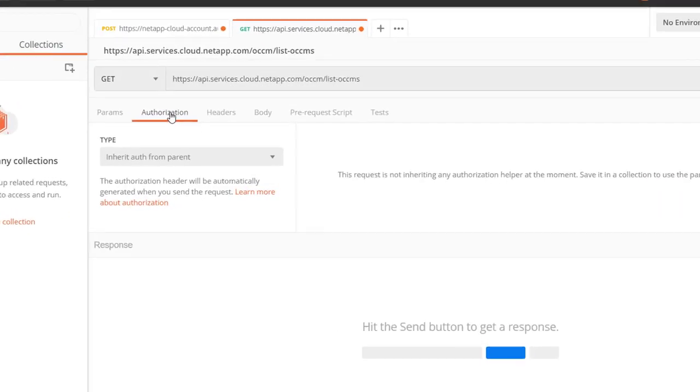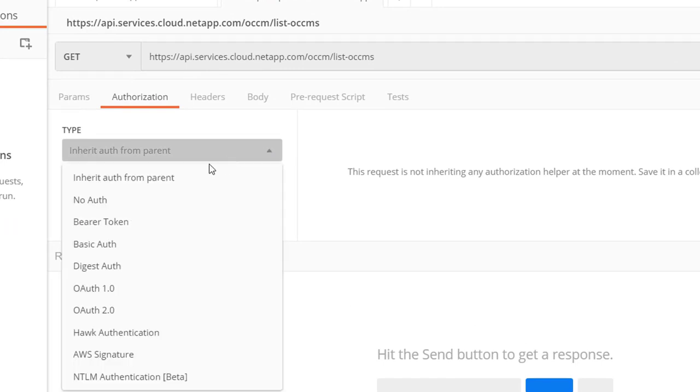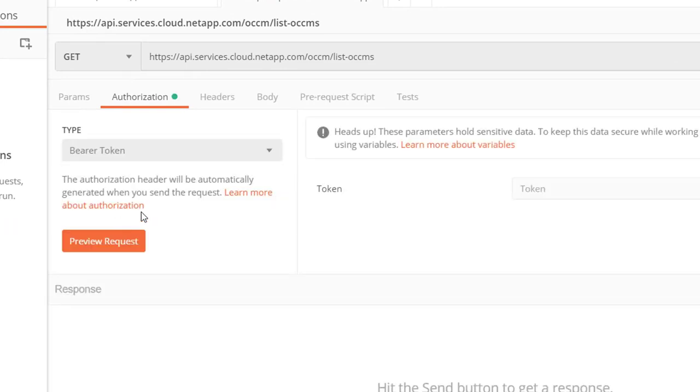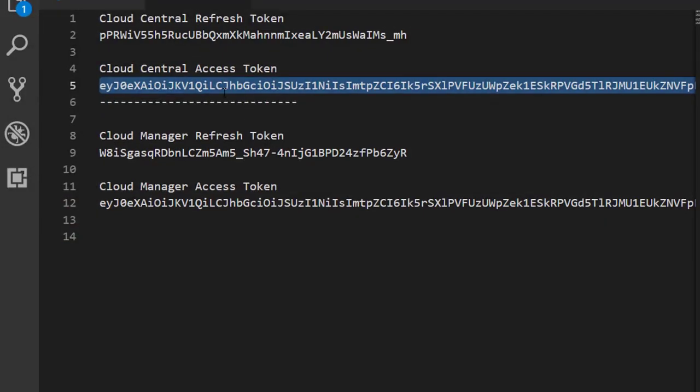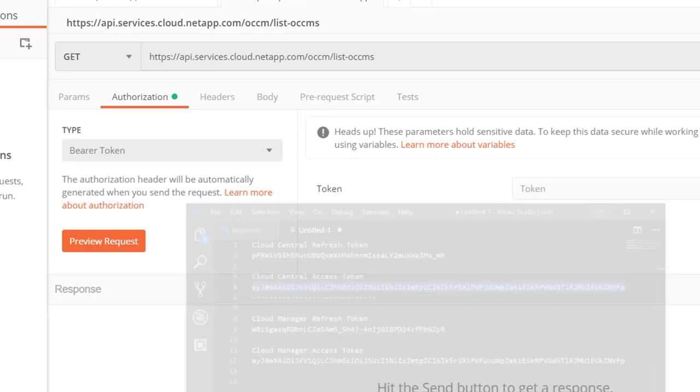We need to add an authorization type of a bearer token. And then we cut and paste in our access token for Cloud Central.